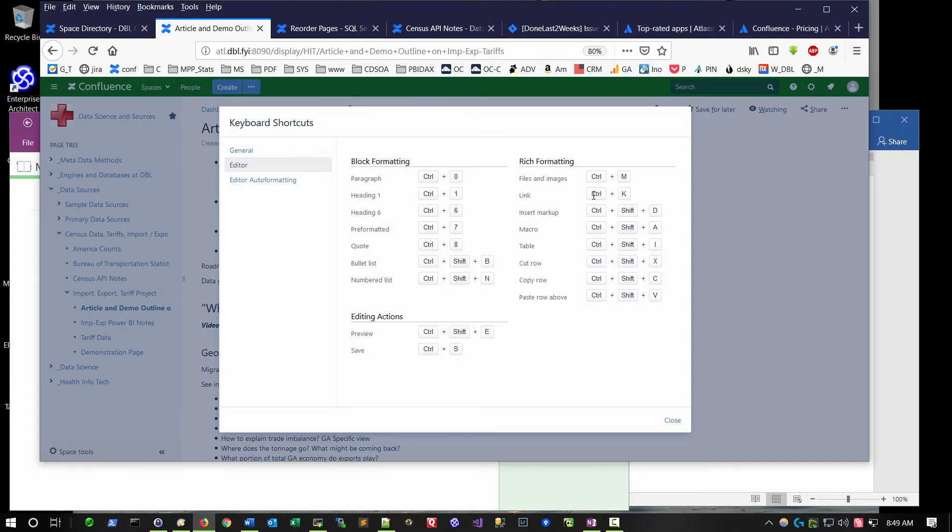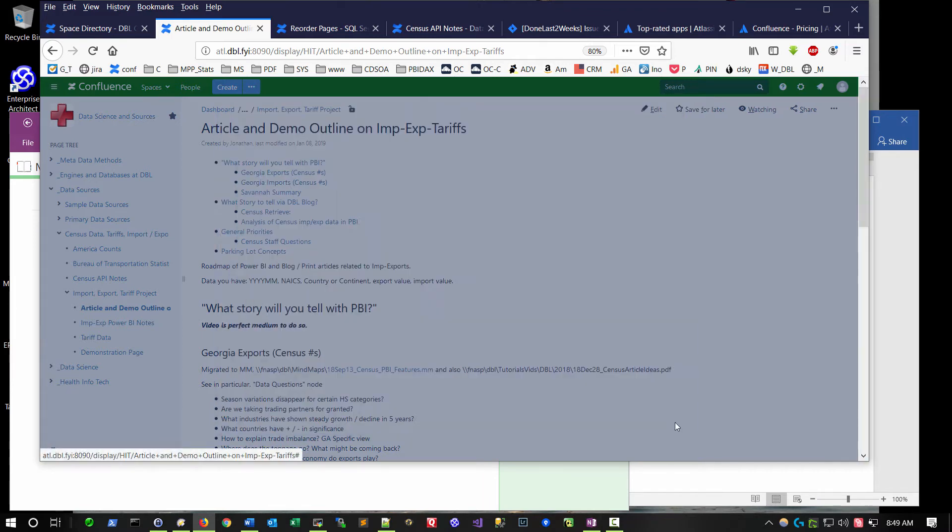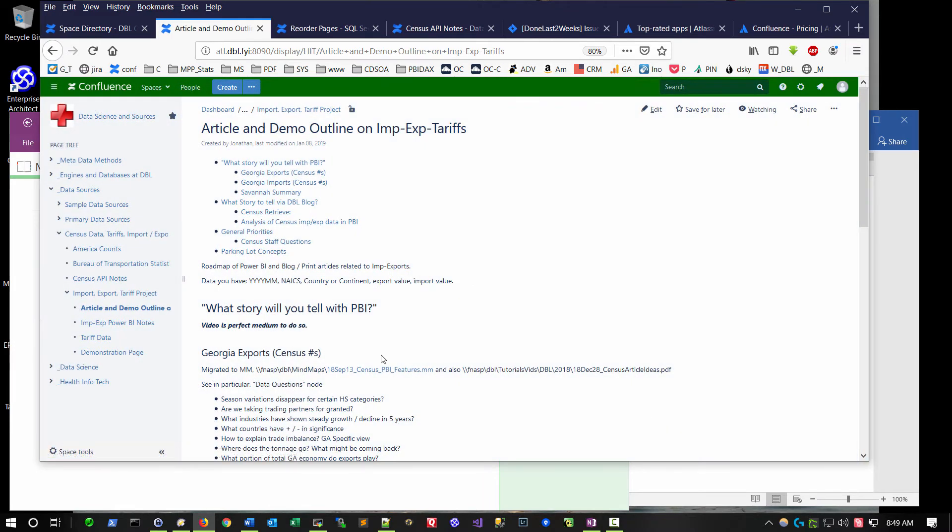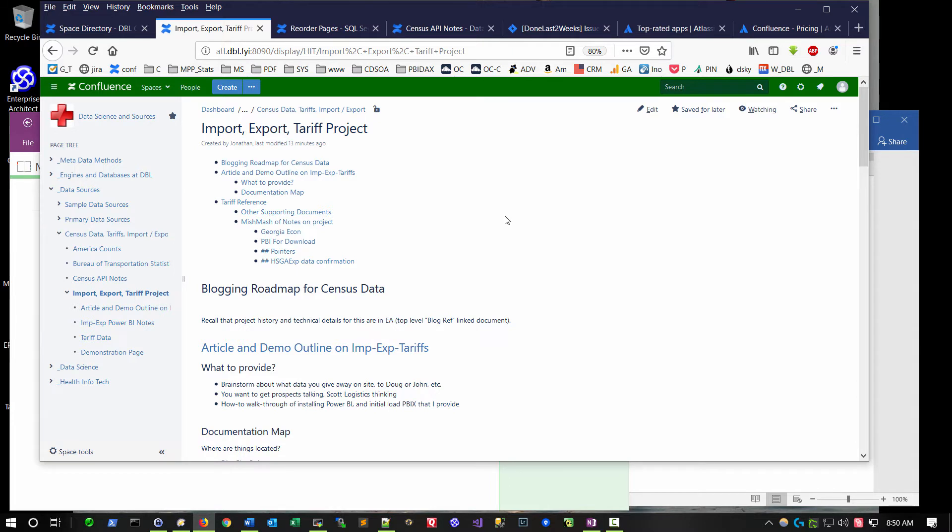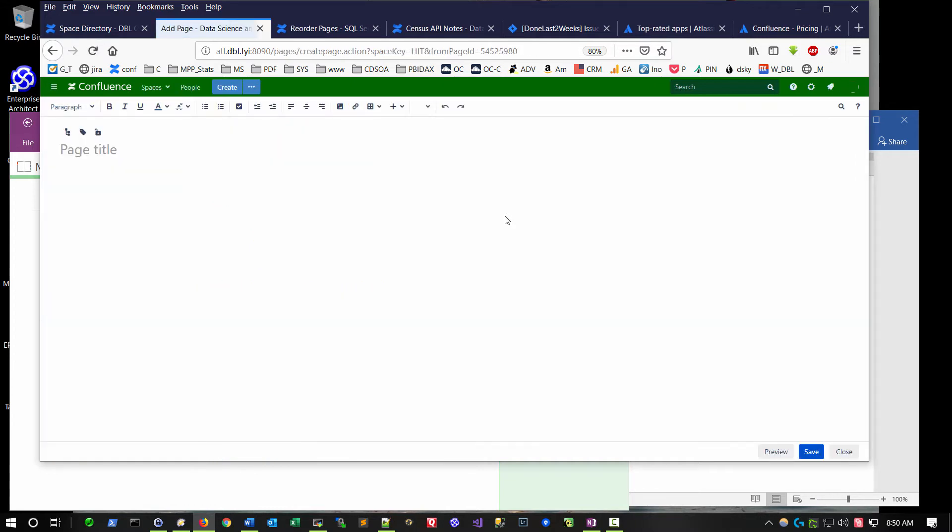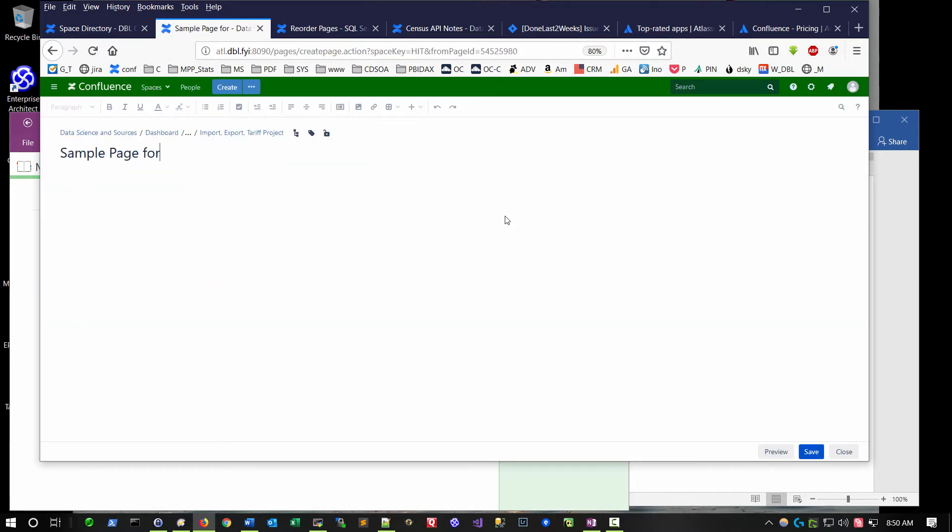I'm going to close this dialogue and demonstrate what it's like to create a new page. I'm going to position my cursor here and then type the letter C that will create a page underneath this particular section of the hierarchy. I give it a title, tab to the main body of the page and just start typing.